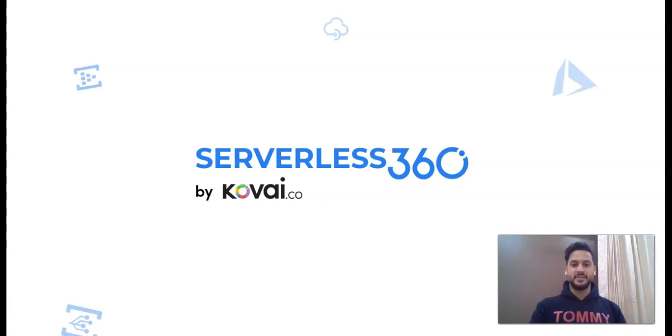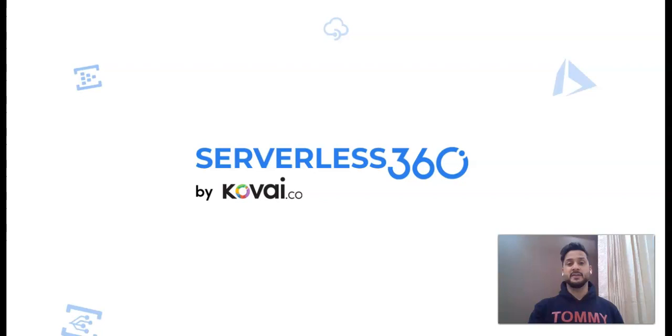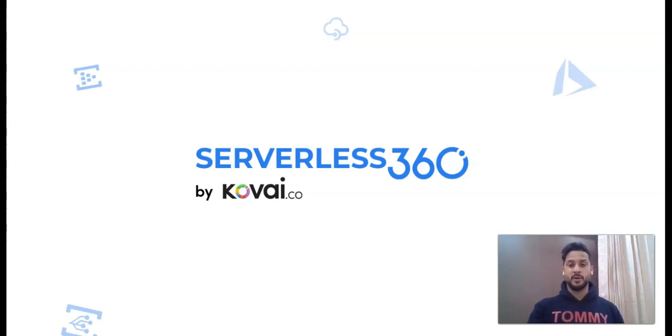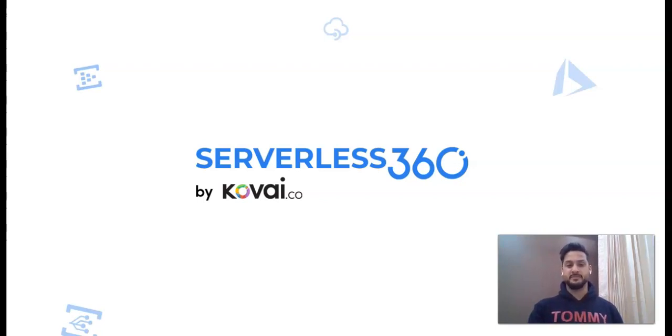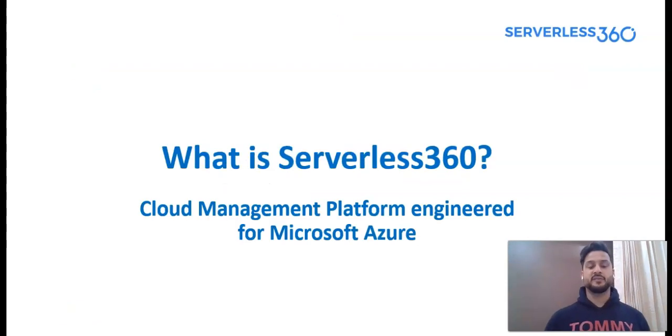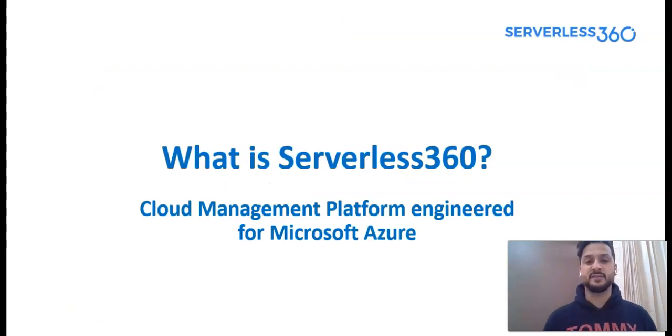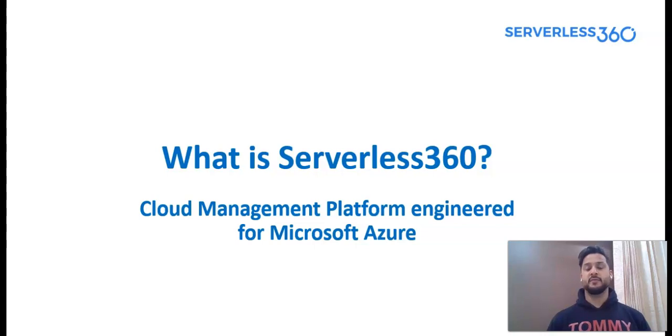Hi, my name is Ashish and in this video we will see what is Serverless360. Well, Serverless360 is a platform to manage and monitor multiple Azure serverless components which are part of the enterprise application. It's a cloud management platform engineered for Microsoft Azure.